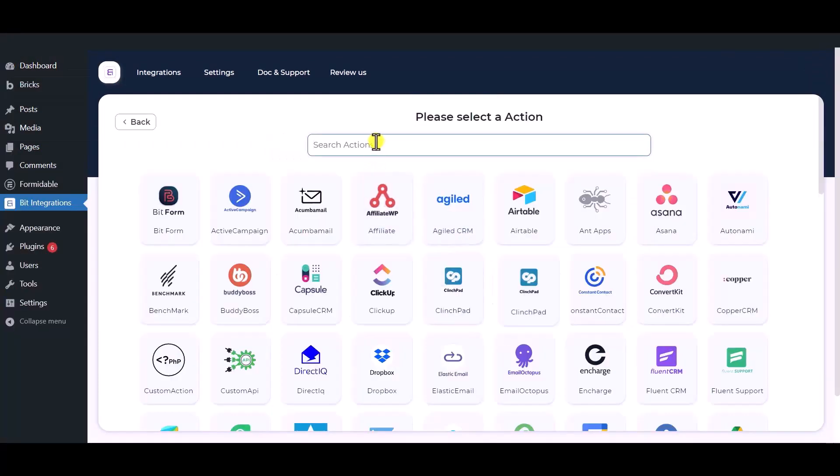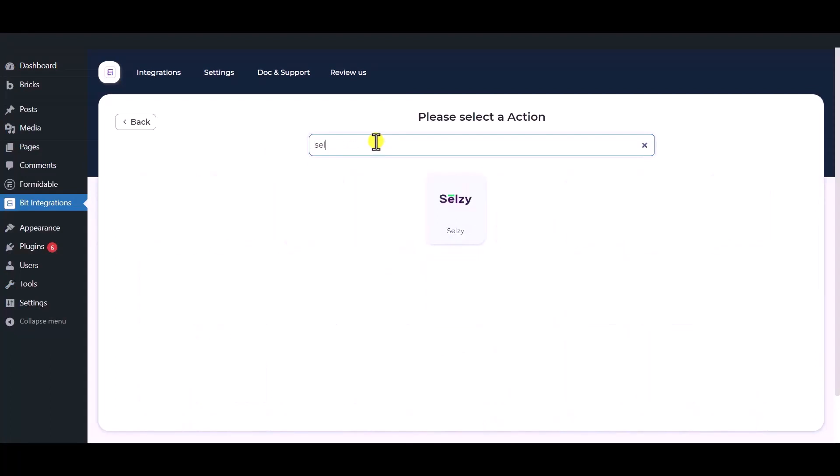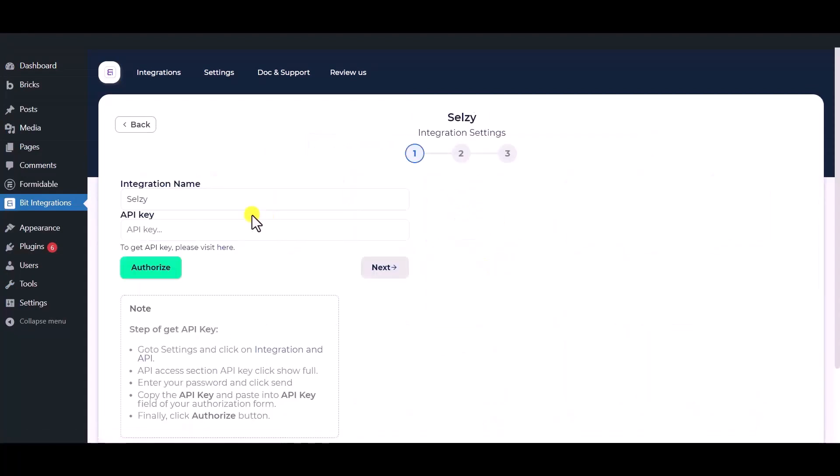Now here search and select Selzy. Here give the meaningful integration name as you want.